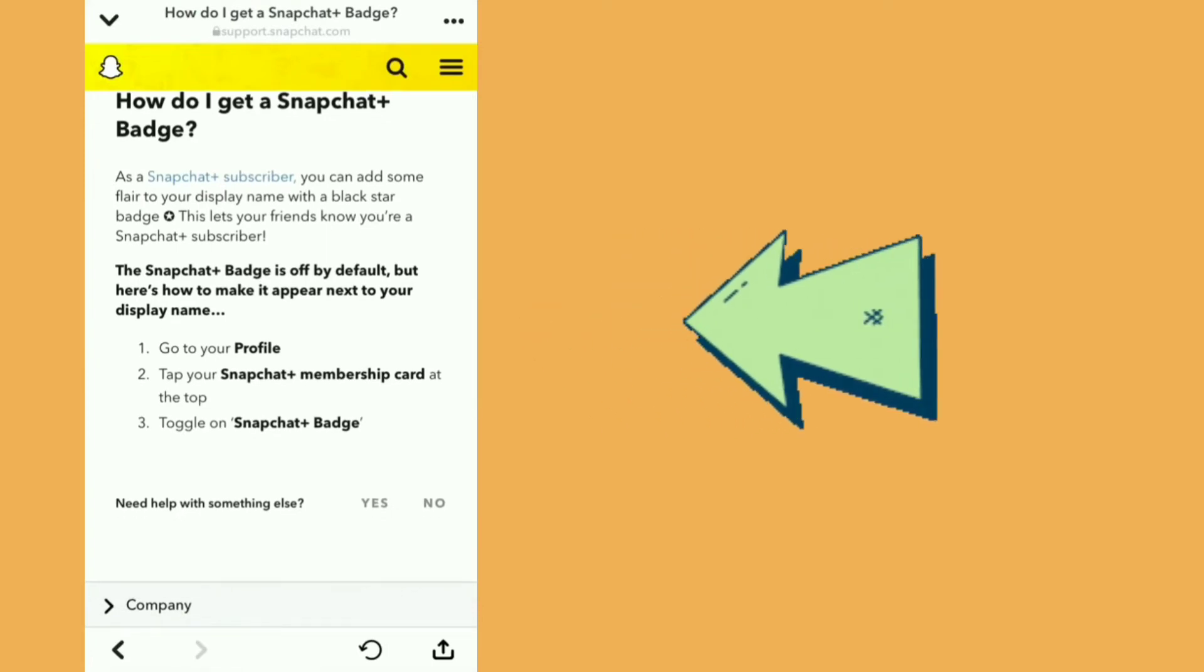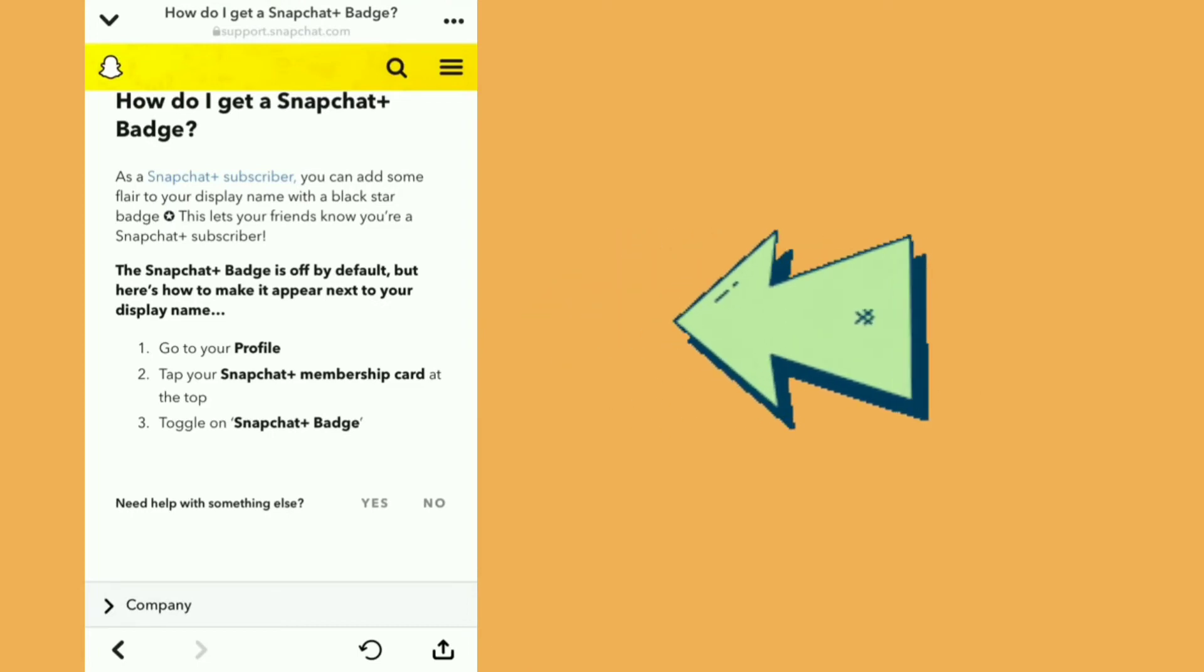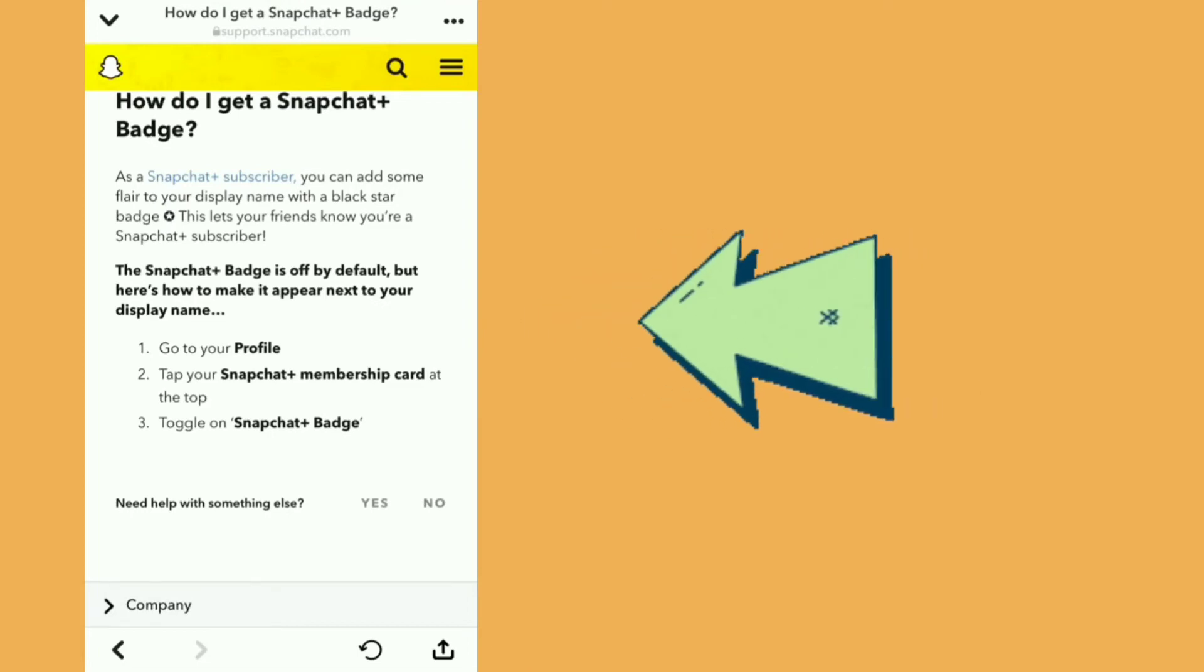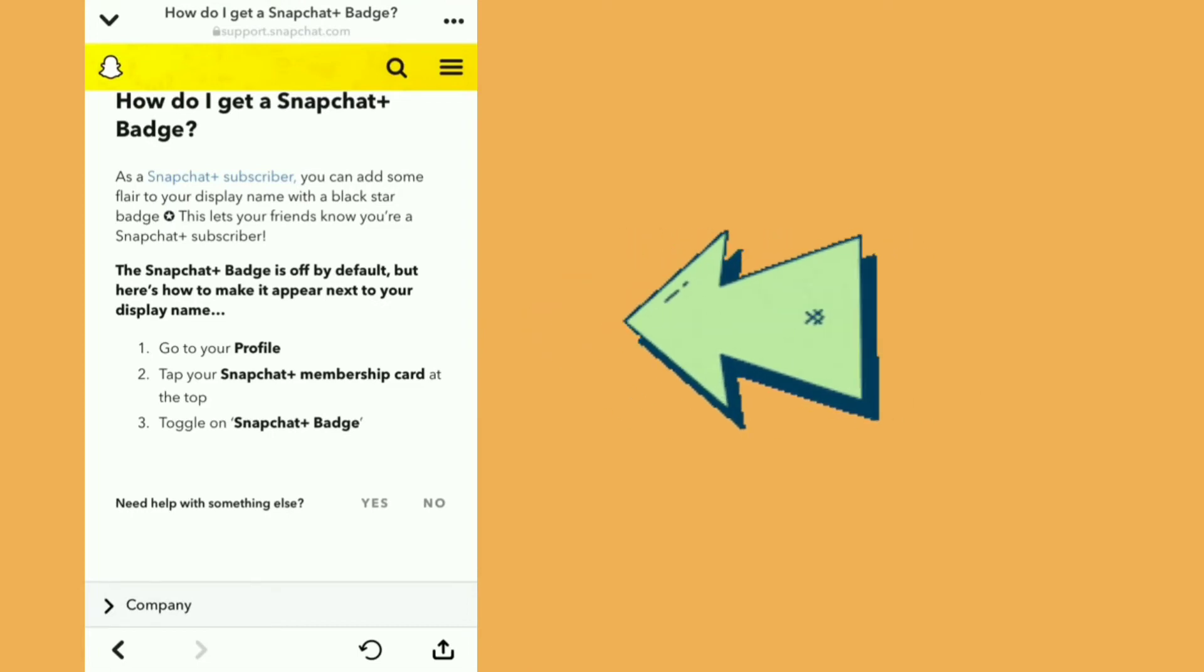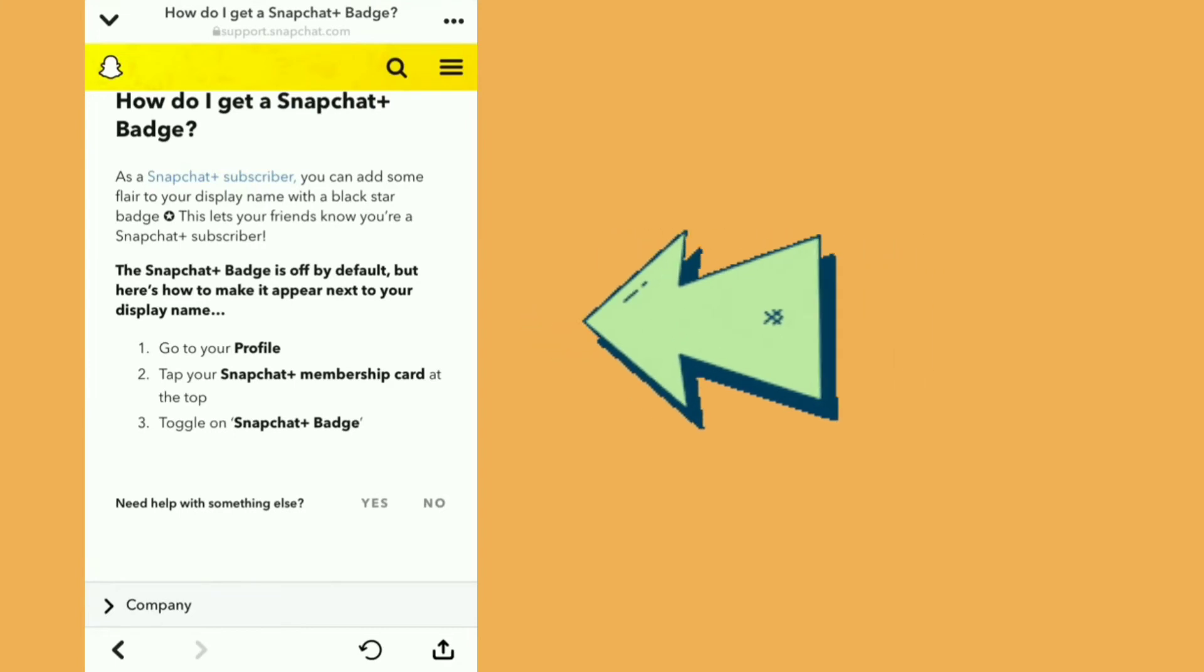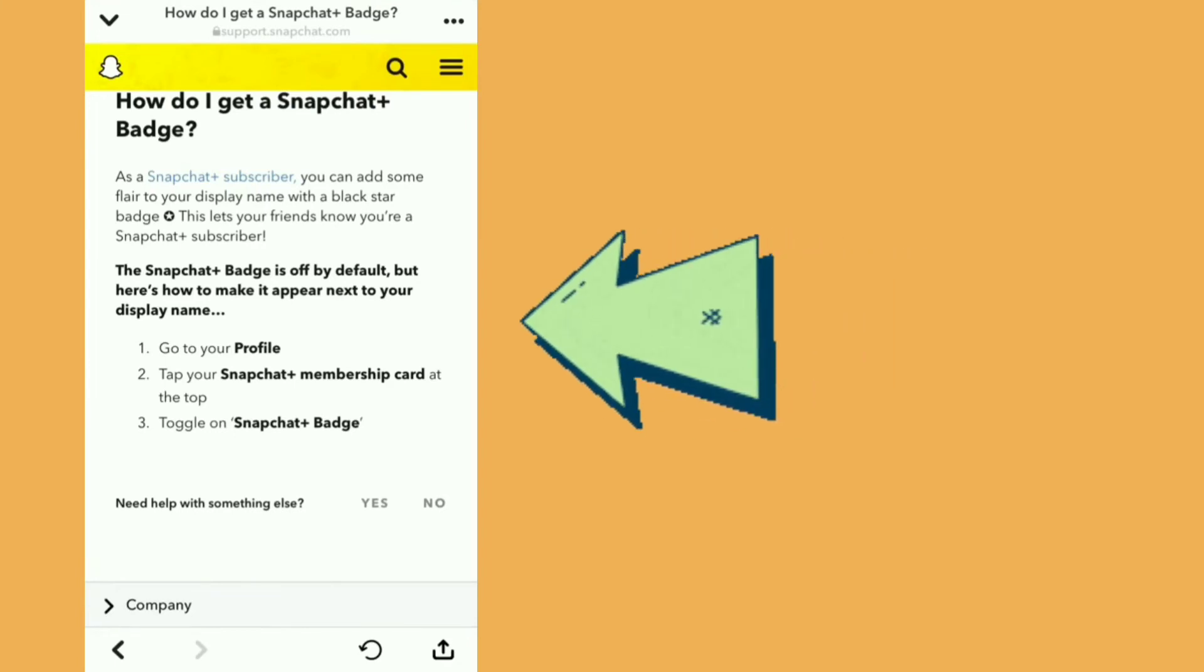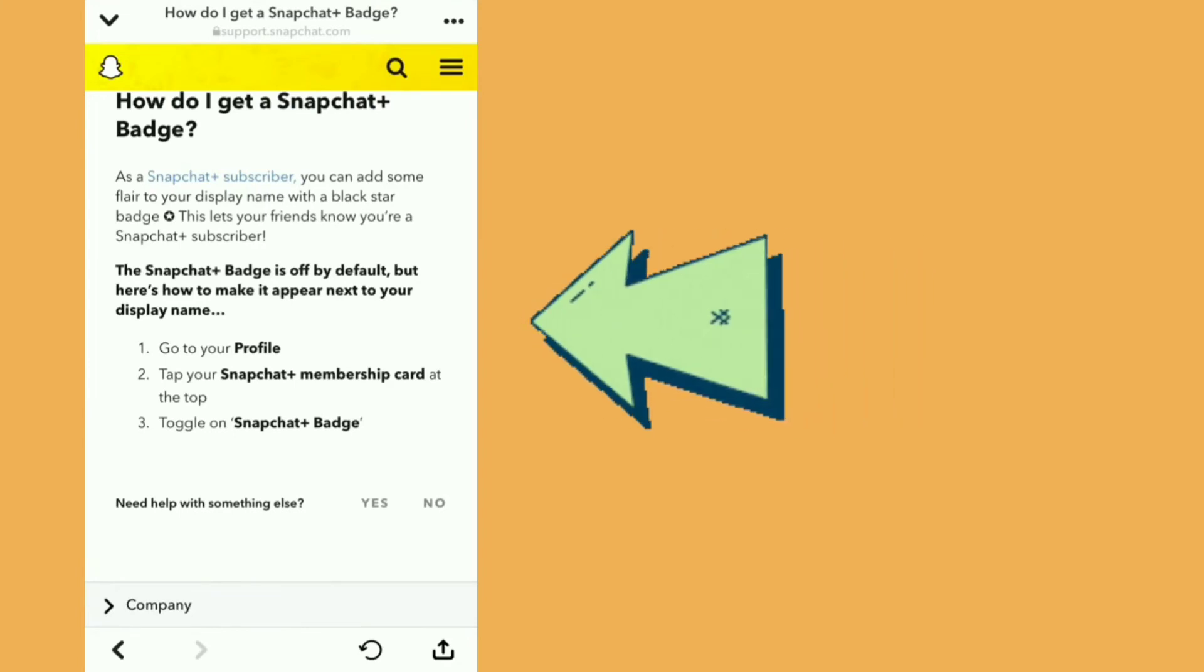1. Go to your profile. 2. Tap your Snapchat Plus membership card at the top. 3. Toggle on Snapchat Plus badge.